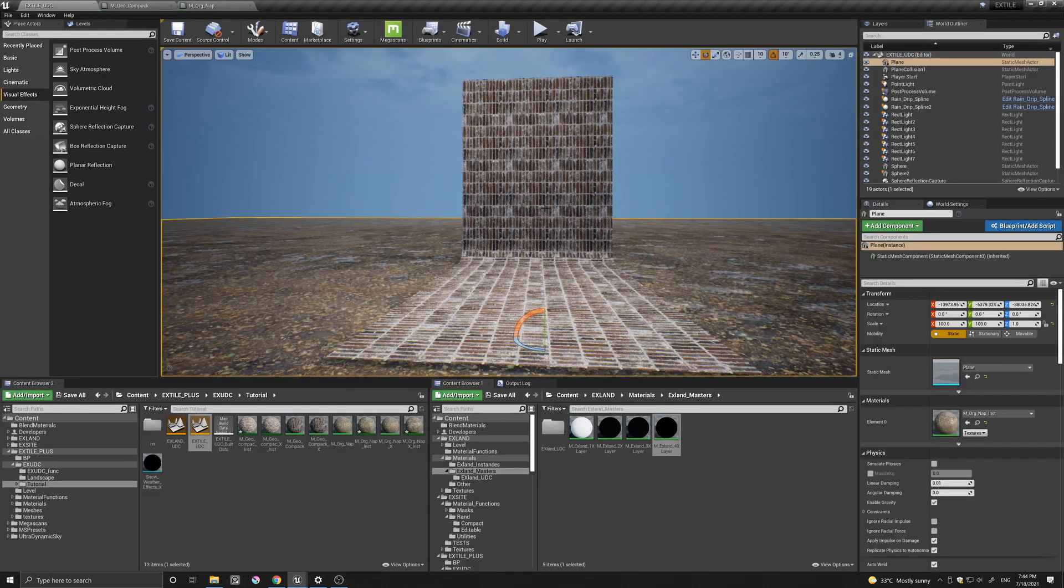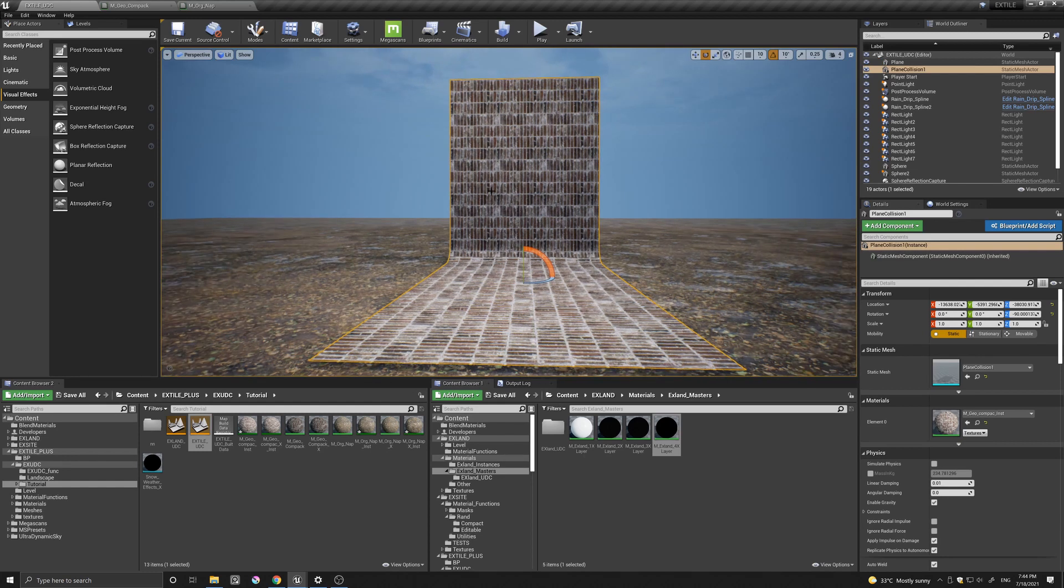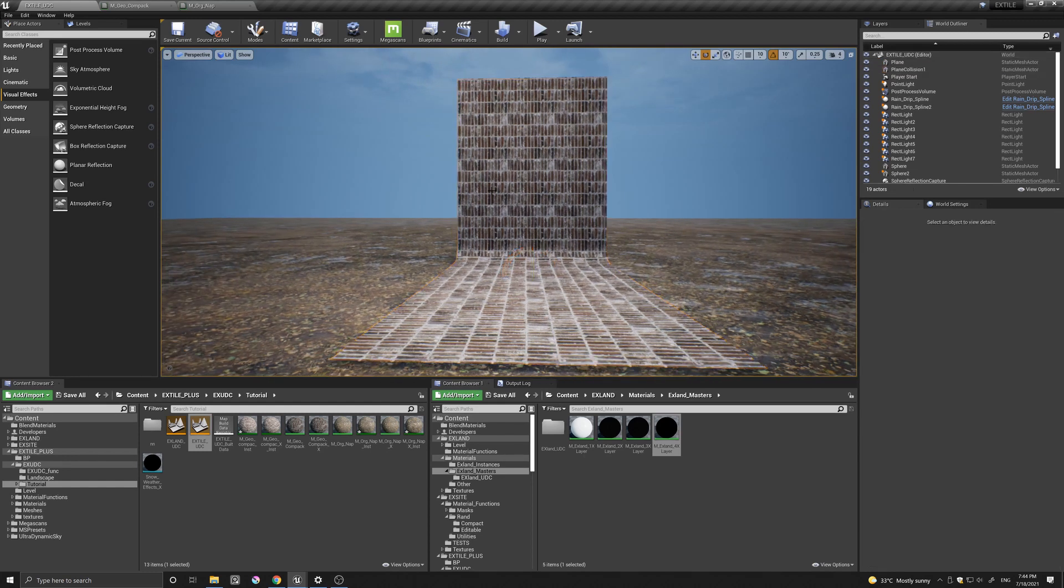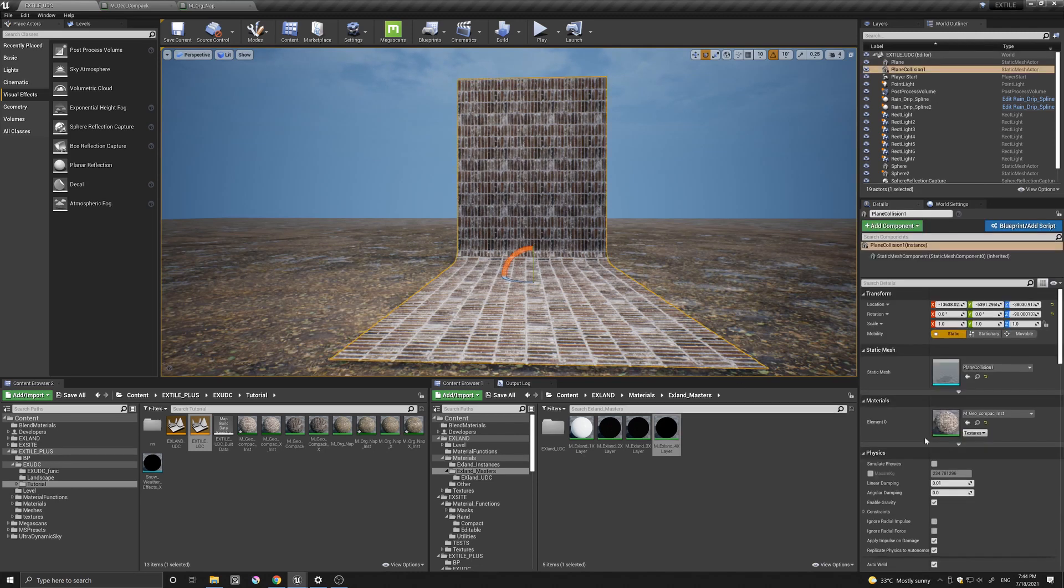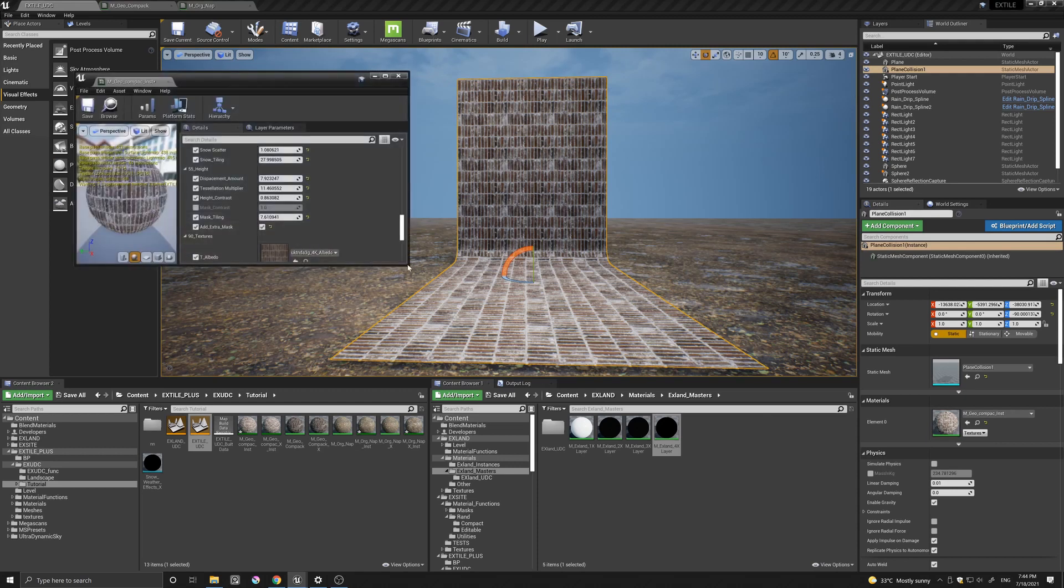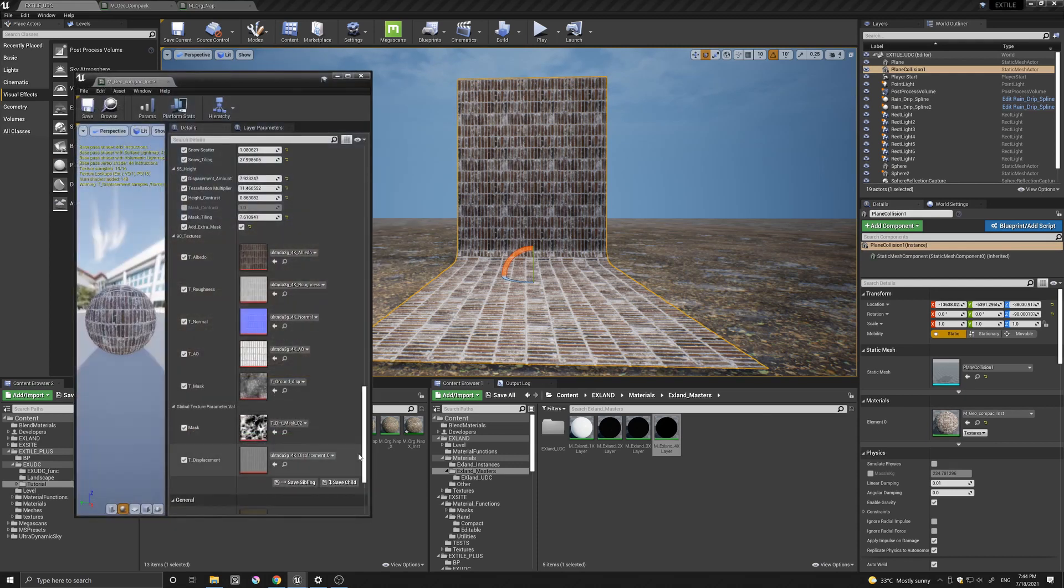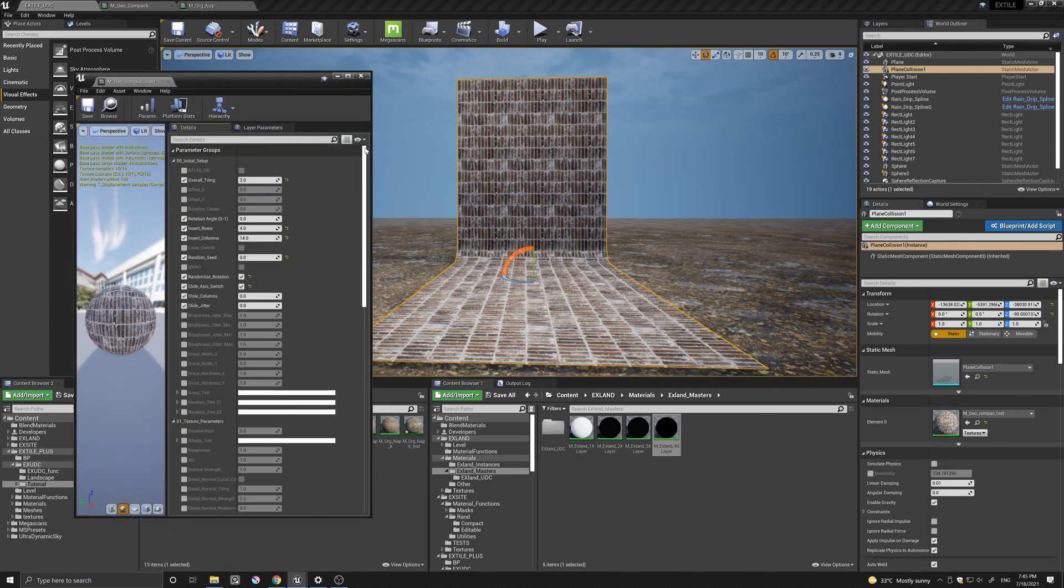So I know I said I'm not going to show you any of the capabilities of either of the products. And I'm not. But I need to change some of these textures here.